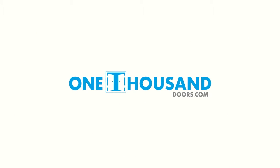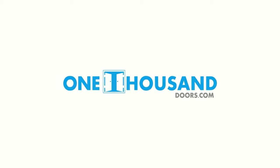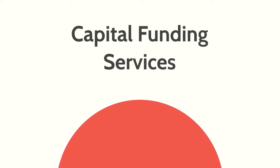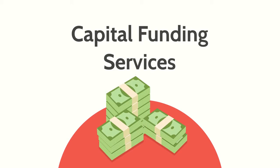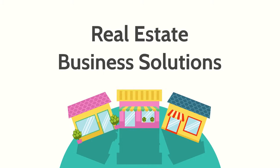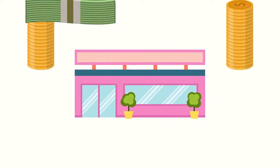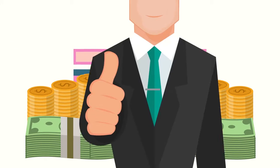Hi, we are 1000Doors.com, the leading provider of capital funding services and real estate business solutions. Let us help you take your business to the next level by giving you access to the funding you need the smart way.